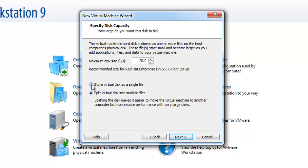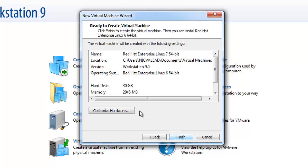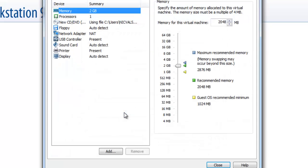Click on store virtual disk as a single file. Allocate disk space according to your need. I'll select 30 GB, then next.